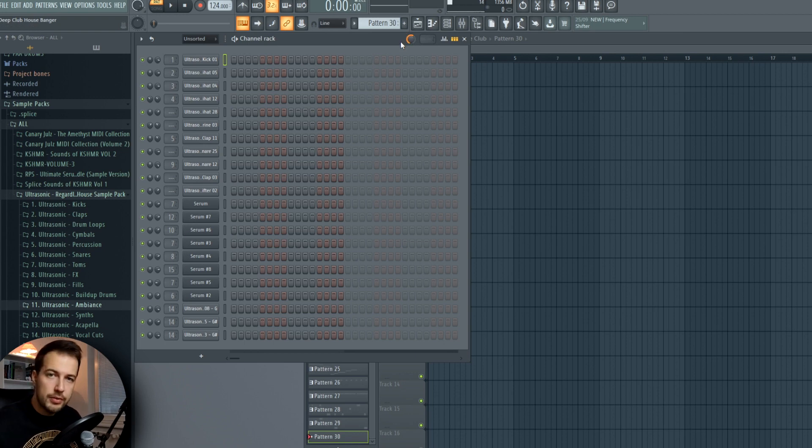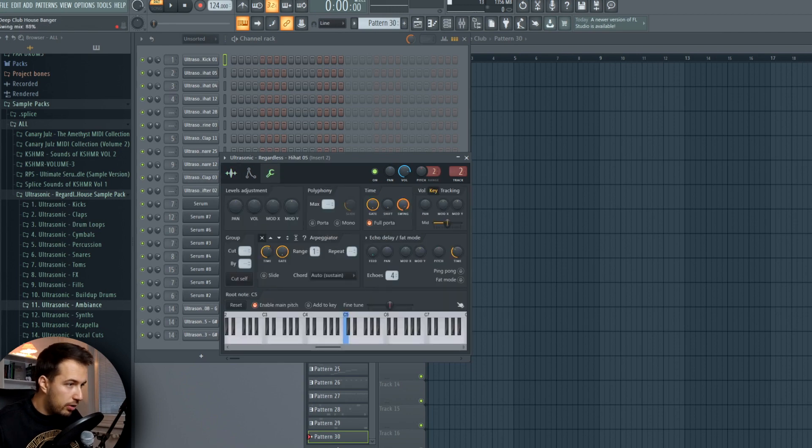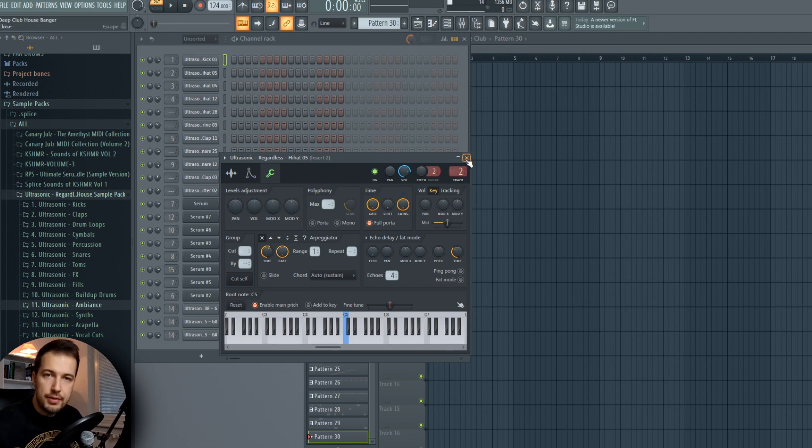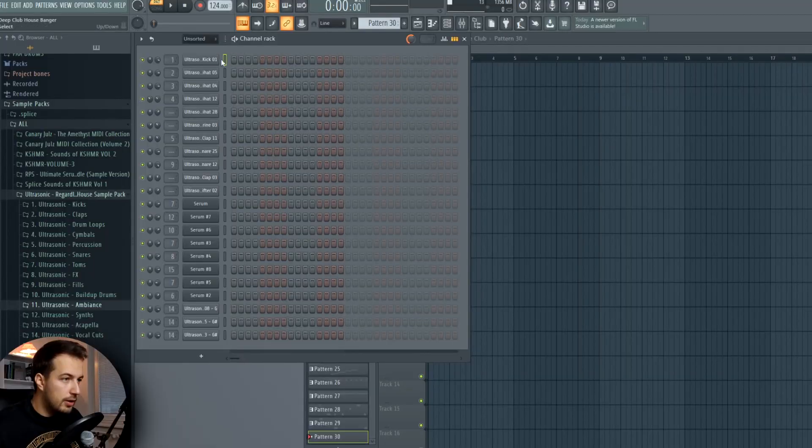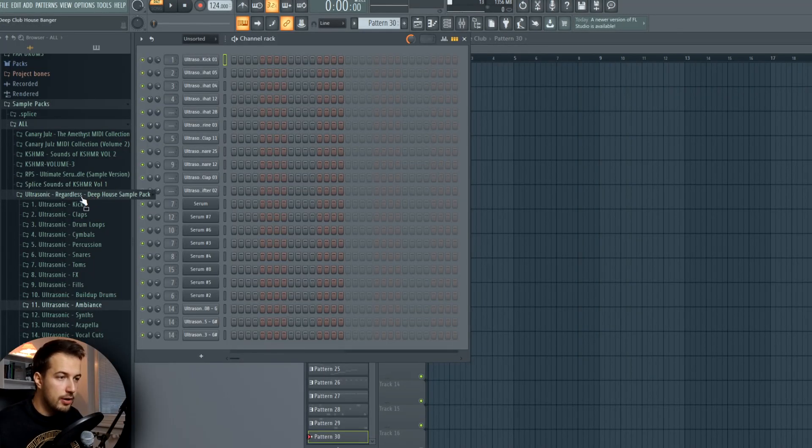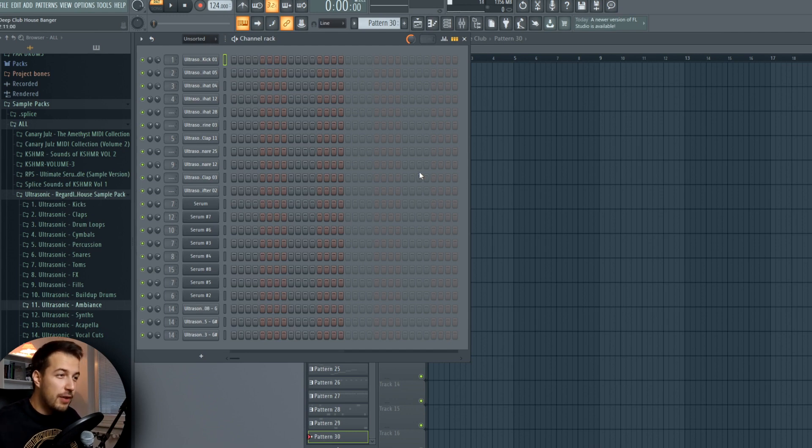You want to have that enabled throughout the whole song. But if you want to disable it for certain sounds, you can just click on the sound, go to the settings and lower the swing. By default, it is enabled on all of the sounds. Now let's set up our drum beat. I already selected my samples from the Regardless Deep House sample pack from Ultrasonic.